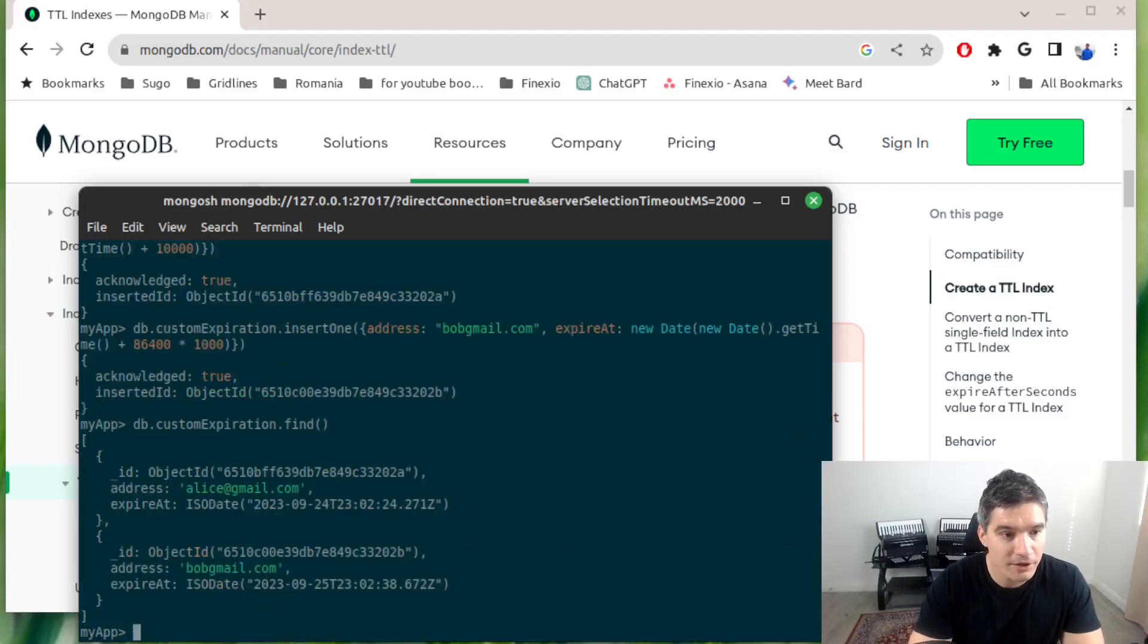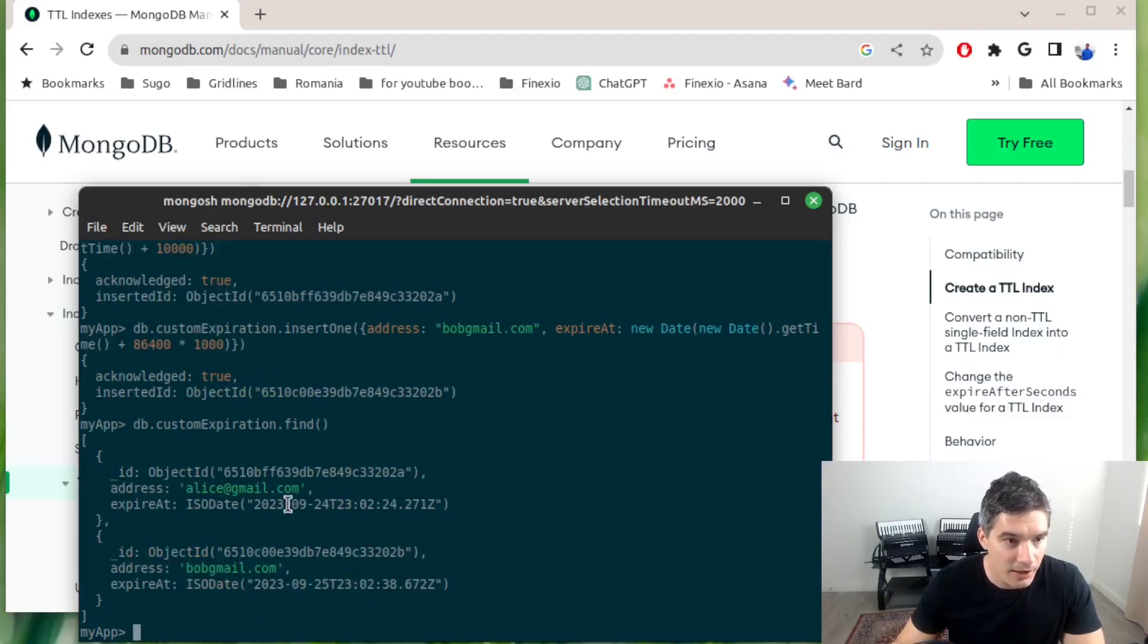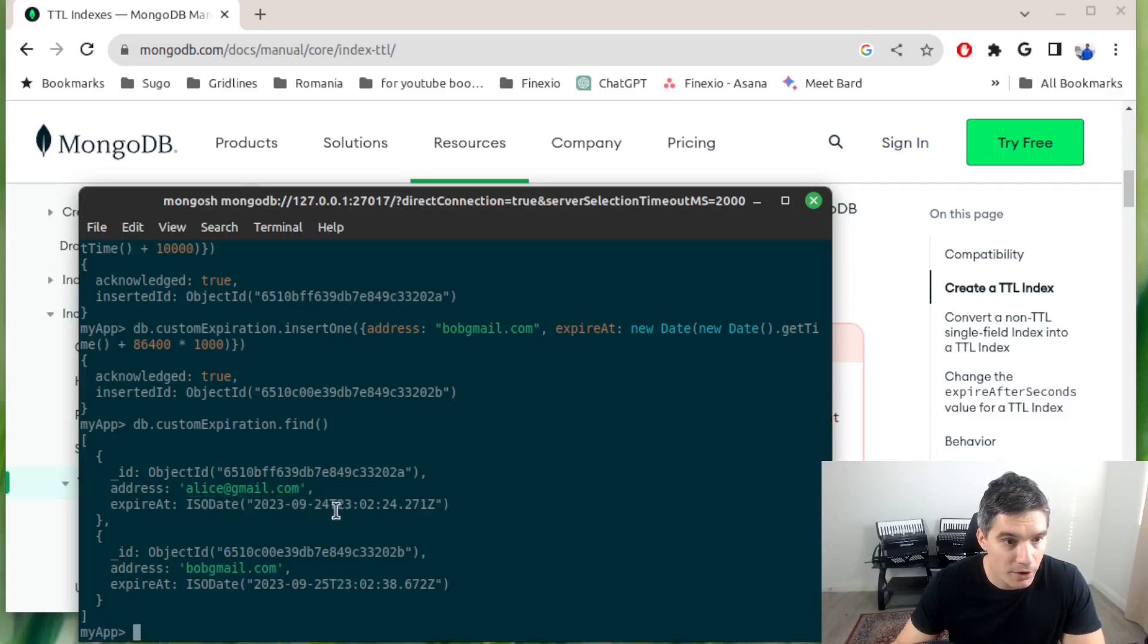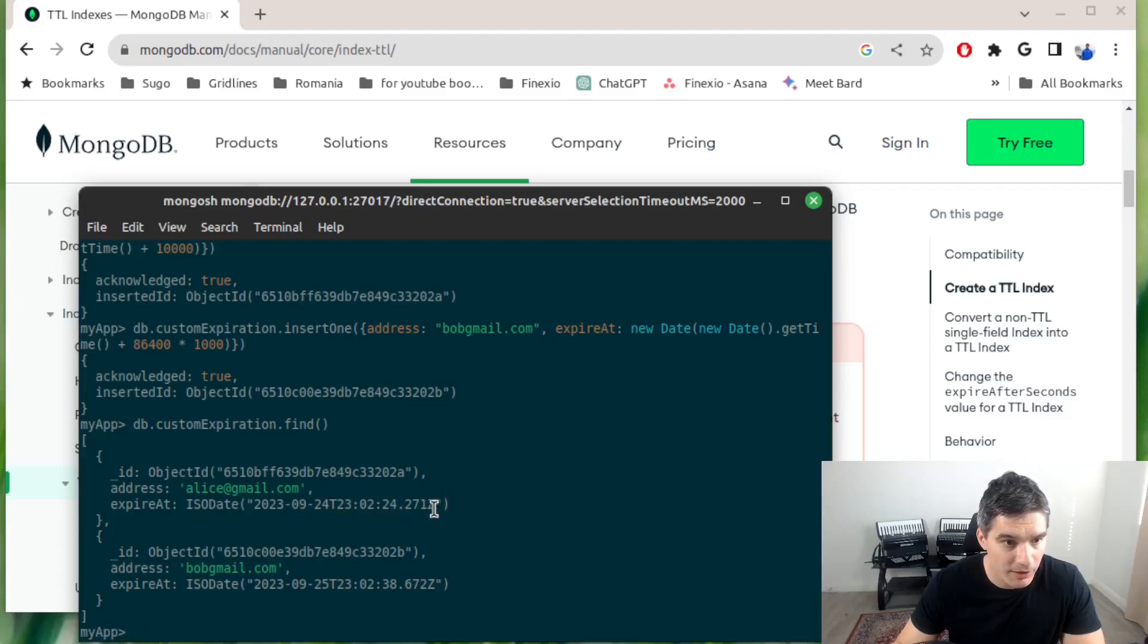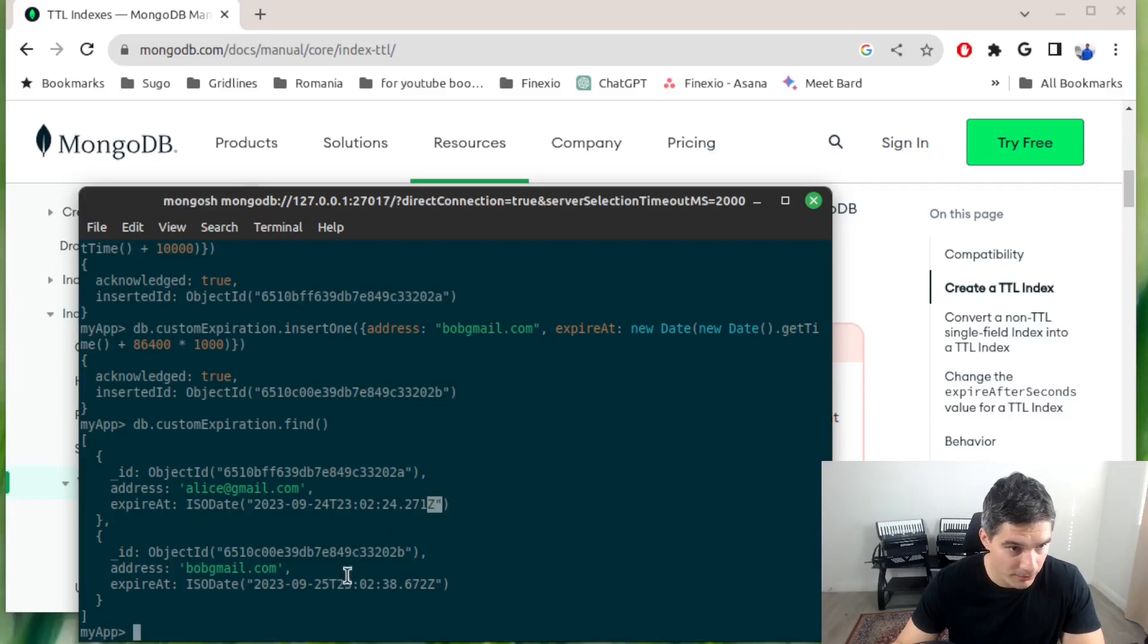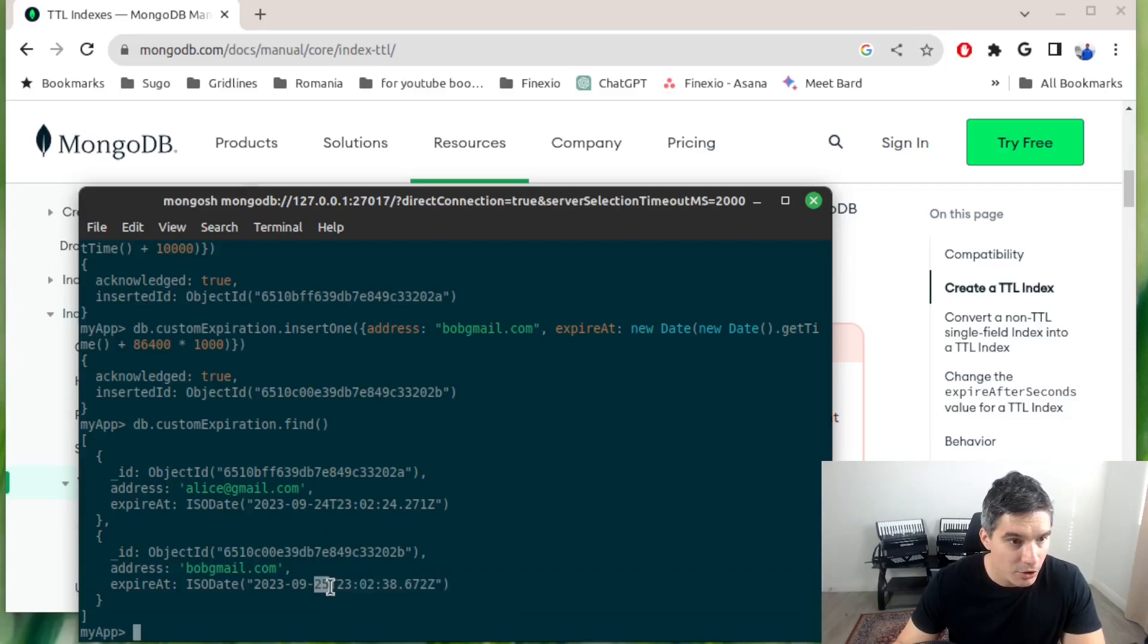Now if we do customExpiration.find, we will see that Alice expires on September 24 at 23:02, this is a UTC timestamp, it has this Z in there for Zulu timestamp. Bob will have the expiration timestamp one day later.